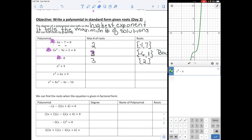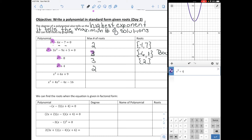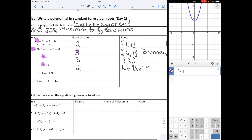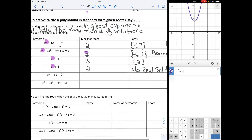x squared plus 4 — the maximum number of roots it should have is 2 because it's quadratic. But when we graph it, notice it never crosses the x-axis. So it has no real solutions. The maximum should be 2, but it actually has two imaginary roots. We looked at imaginary roots yesterday when we did the quadratic formula.